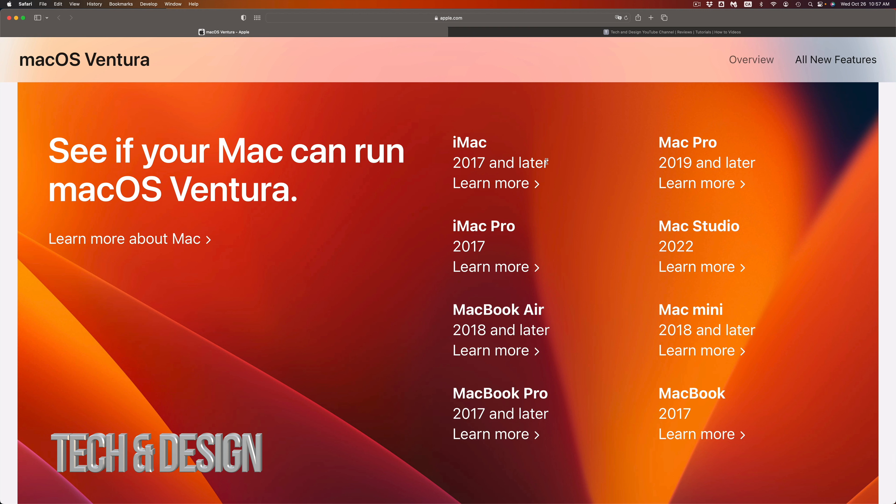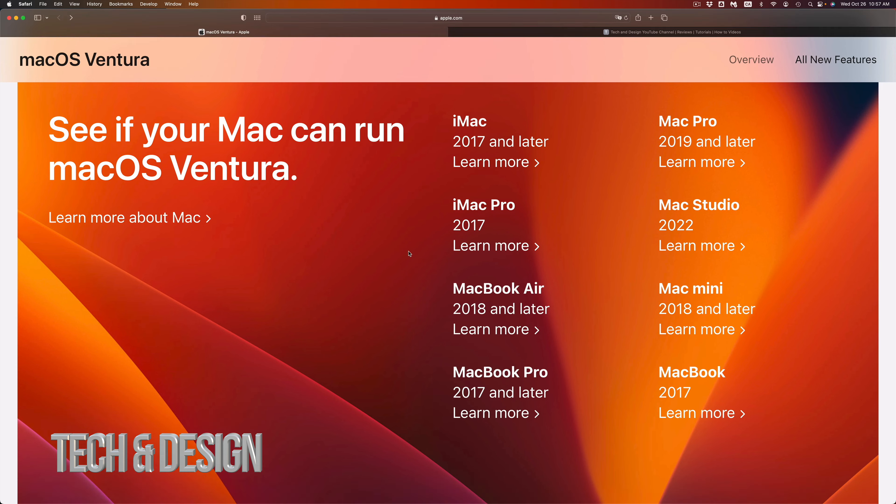If you're looking at the MacBook, yes, 2017 and up you should be good to go. Again, this is something that you guys can check out for yourselves, but here's the list. If your Mac is not in the list, it means not compatible.